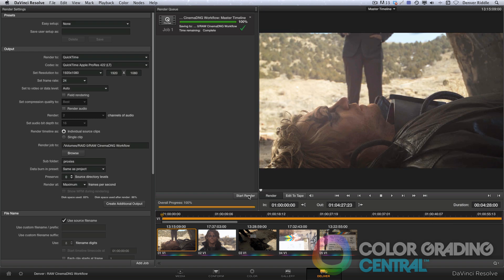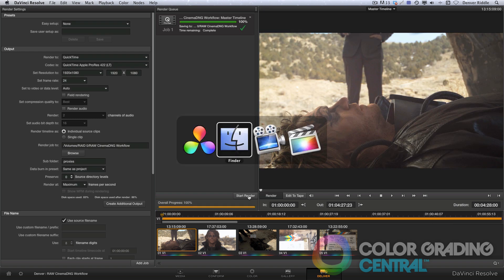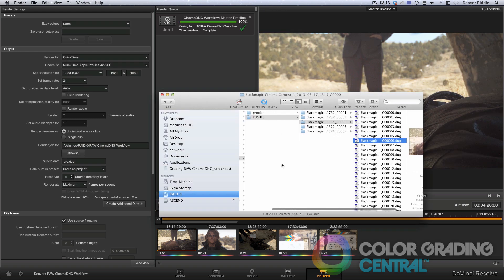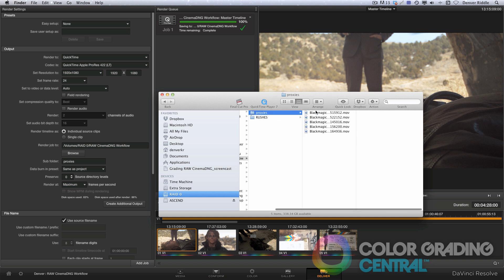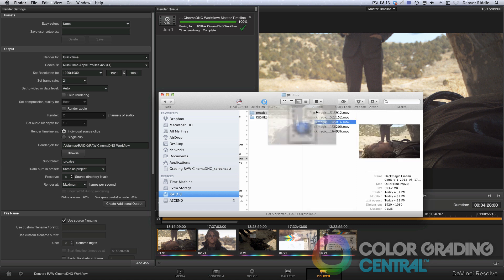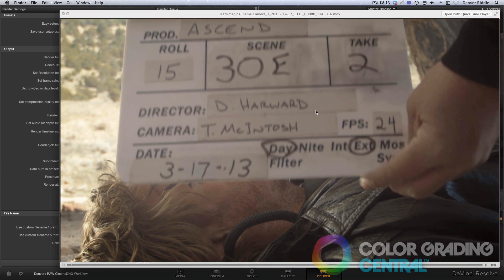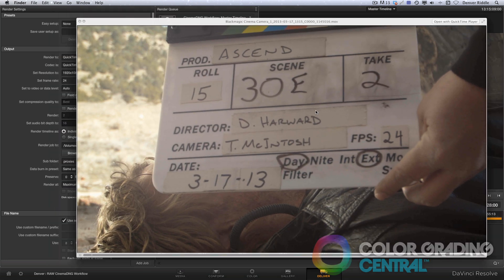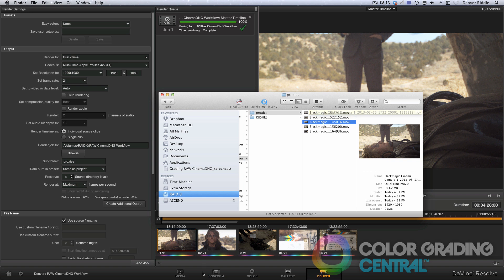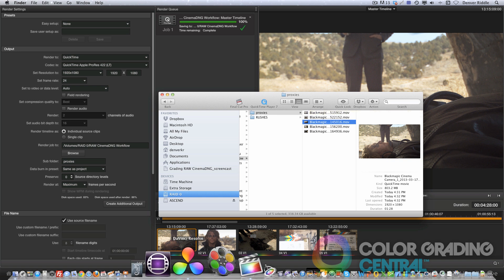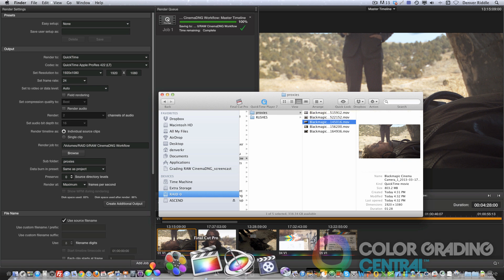And now we have proxies that we can work with. We can verify this by going to the Finder, and finding our proxies in the Proxies folder that we've just created. Ok,